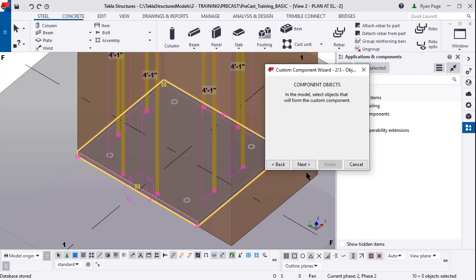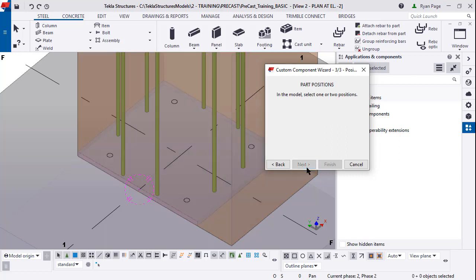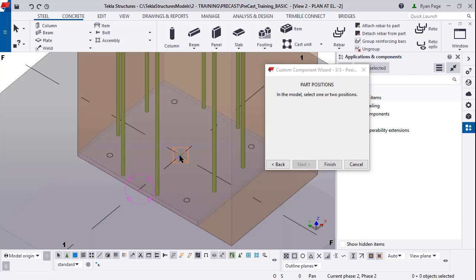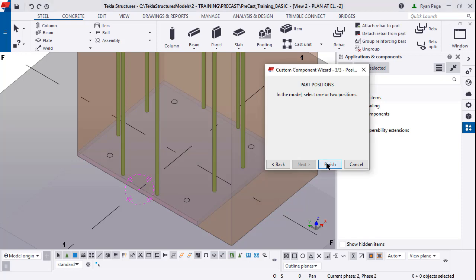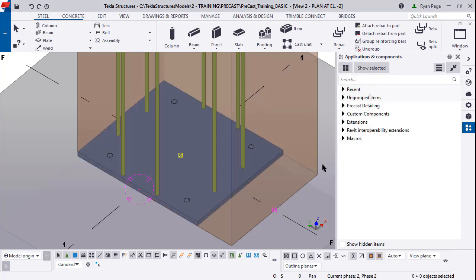It says in the model select all the objects that will form the custom component. Since they're already all selected you can just press next. Part position is very important for how you want to enter this in the model. You can enter it from either one point or two points. For this case since it's kind of offset we're going to do two points - the center and down to the midpoint on the Y-axis. Then click finish.